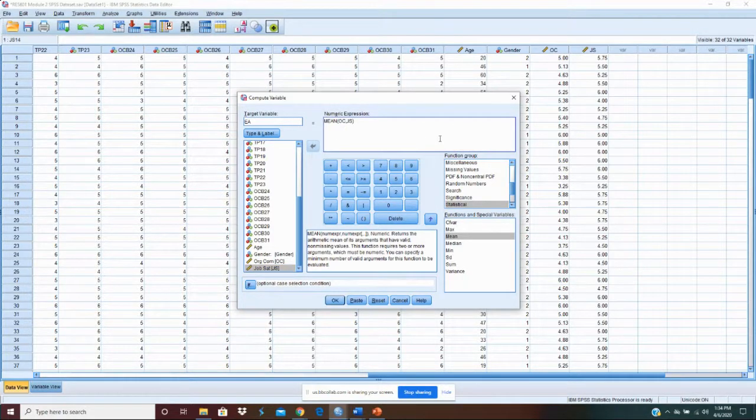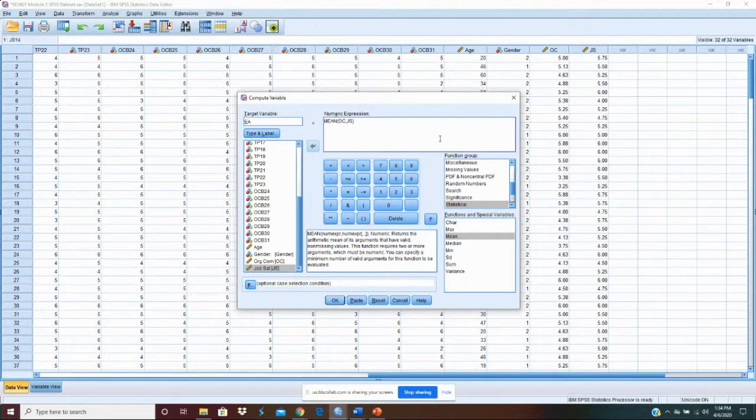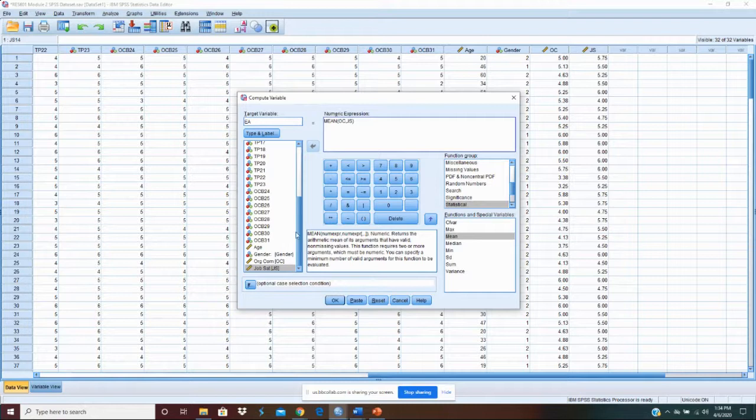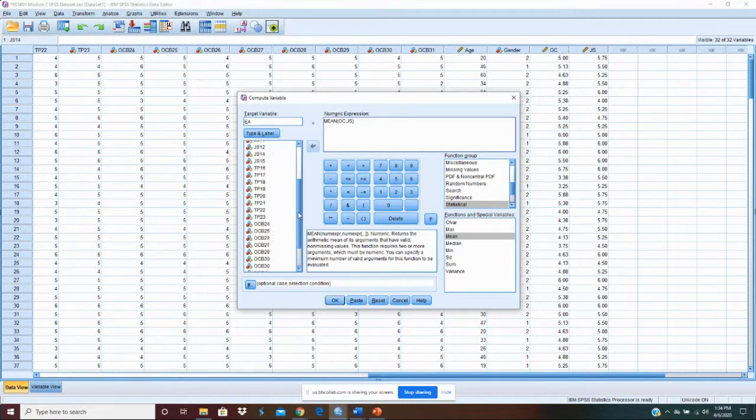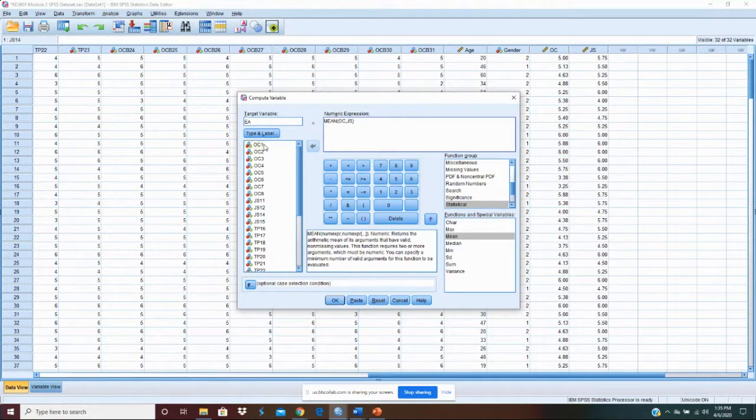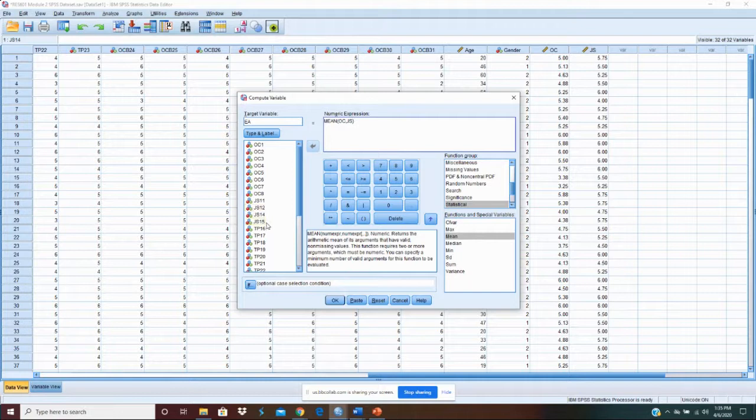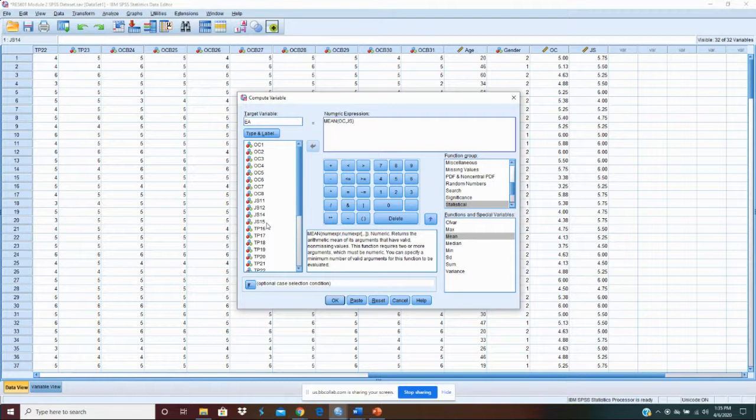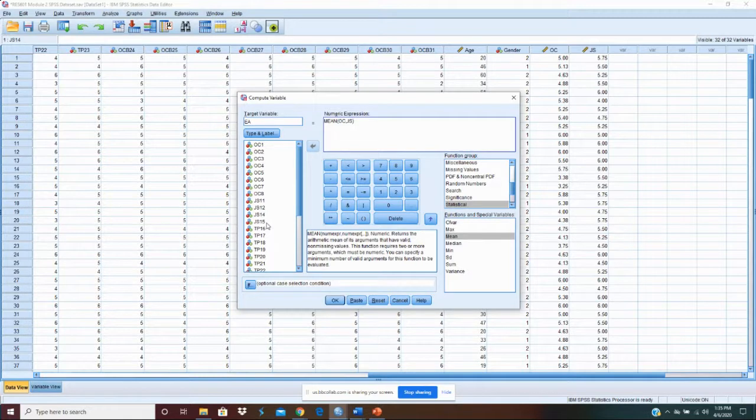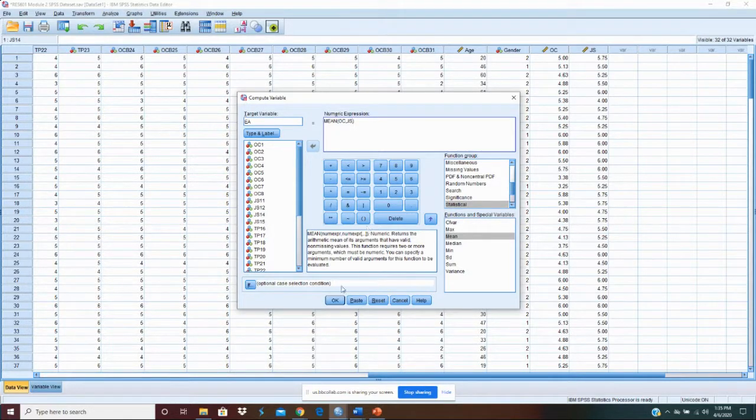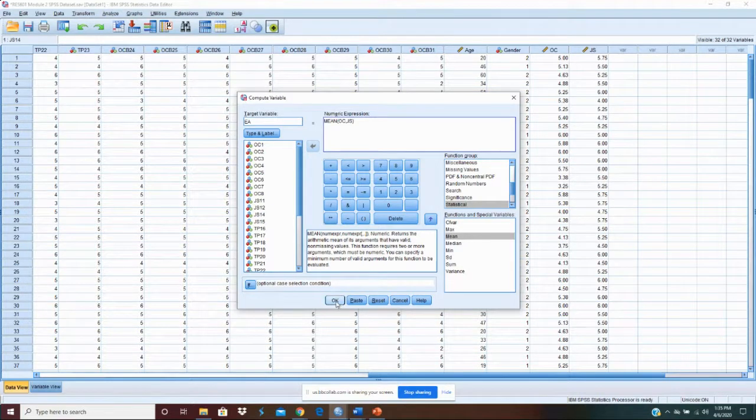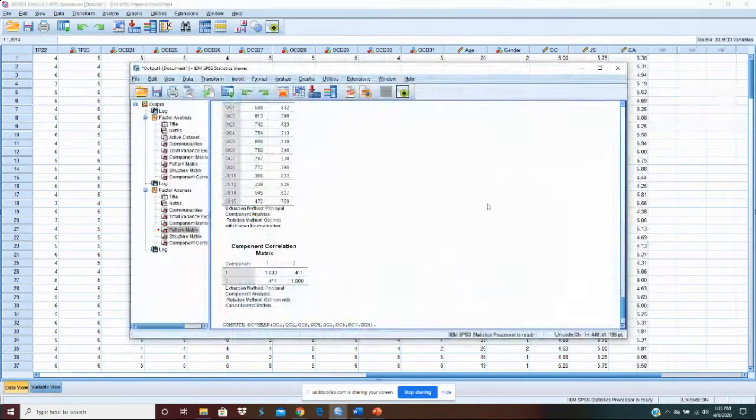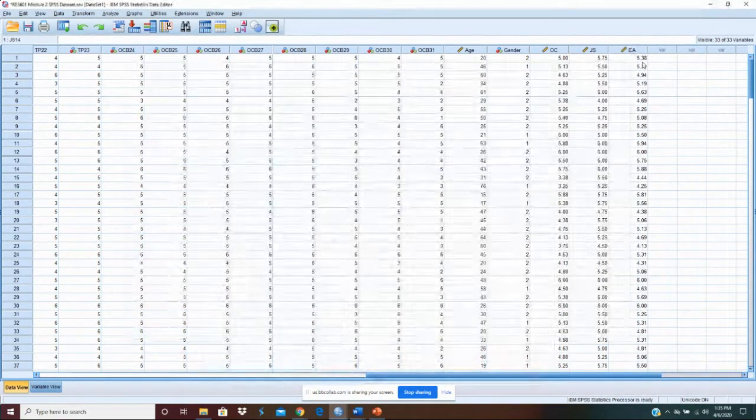The reason is because they didn't have the same number of items. If we had used organizational commitment items, there would have been eight, but there were only four for job satisfaction. So organizational commitment would have contributed double the weight to our construct and job satisfaction. And we don't want that. We want it to be a construct created of the statistical mean of each. So we'll do it this way. And that is also here.